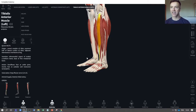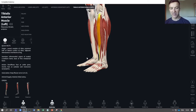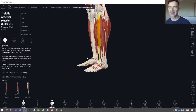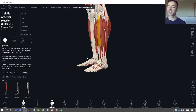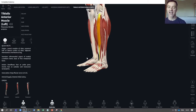So the tibialis anterior works as an antagonistic pair to the gastrocnemius and soleus. They plantar flex the ankle; the tibialis anterior dorsiflexes it. When the tibialis anterior contracts as the agonist to dorsiflex the ankle, the antagonist muscles must relax and lengthen. Then to plantar flex, the roles reverse — the tibialis anterior relaxes and lengthens, while the gastrocnemius and soleus become the agonists.